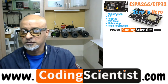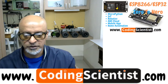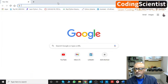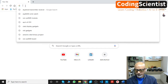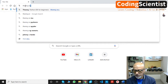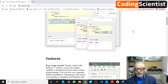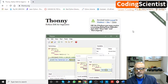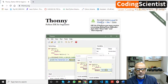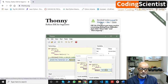Let's open up the browser. On Google Chrome, type thonny.org — T-H-O-N-N-Y dot O-R-G — and hit Enter. This will take you to the Thonny website where you can download it. On the right-hand side you will see download version 3.3.10 for Windows, Mac, and Linux.